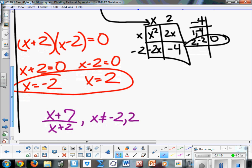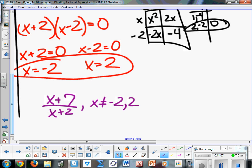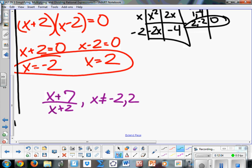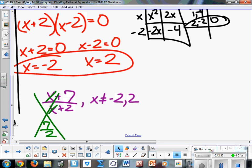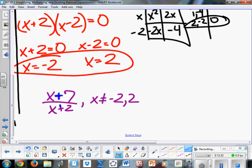I want to be clear about something — can we cancel out the x's and say we end up with 7 halves? Absolutely not. Since we're adding these — there's a plus sign in the middle — you're not multiplying them. Since they're not common factors, you can't cancel them out. Only if something is enclosed within parentheses can you cancel things out.